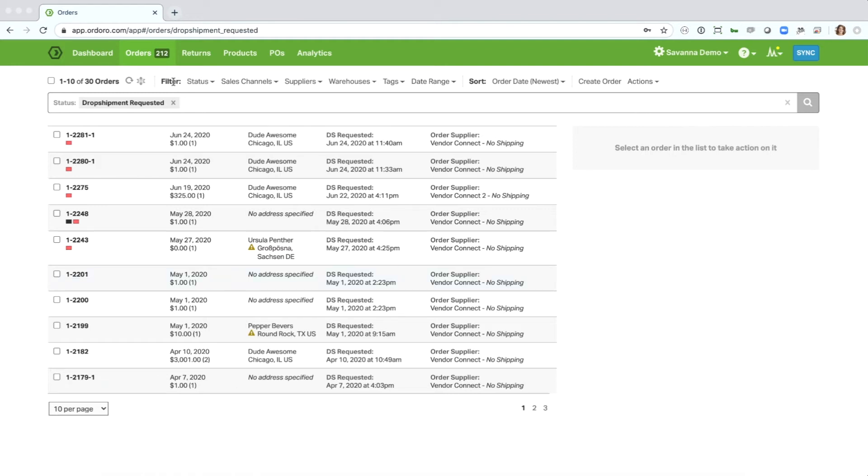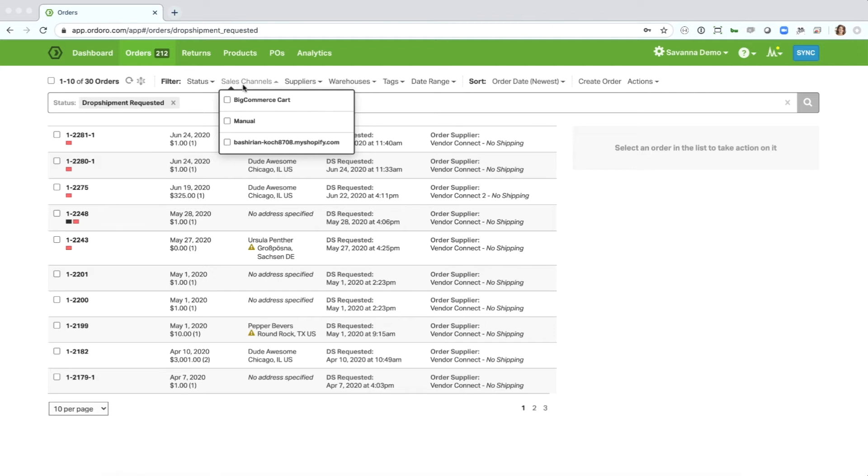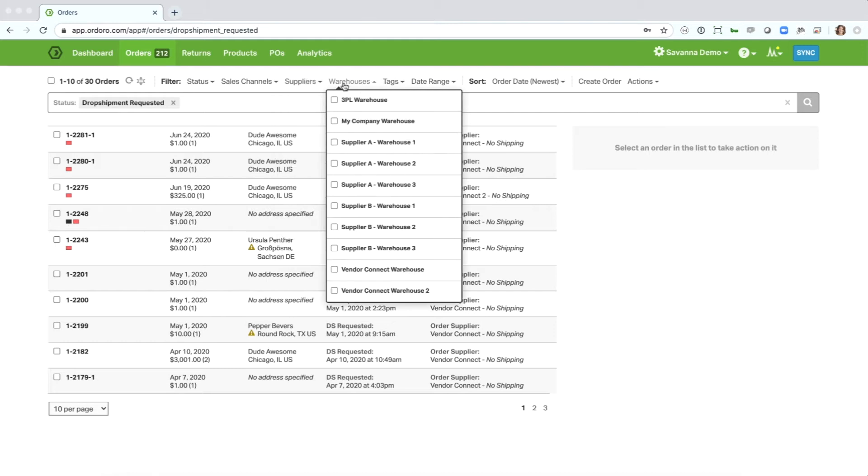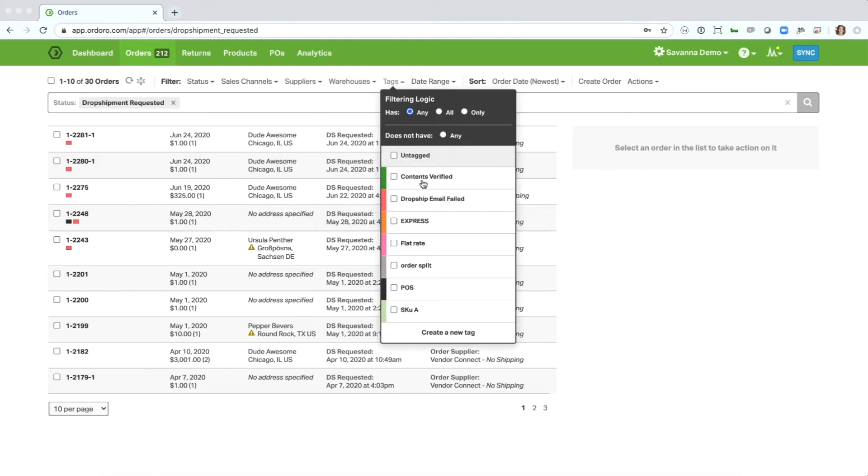Among the other filters, you'll also see that you can filter a certain sales channel or set of sales channels, a certain supplier or suppliers, single or multiple warehouses, a certain grouping of tags, and there's also some filtering logic for tags. We will put out another video explaining that in detail.